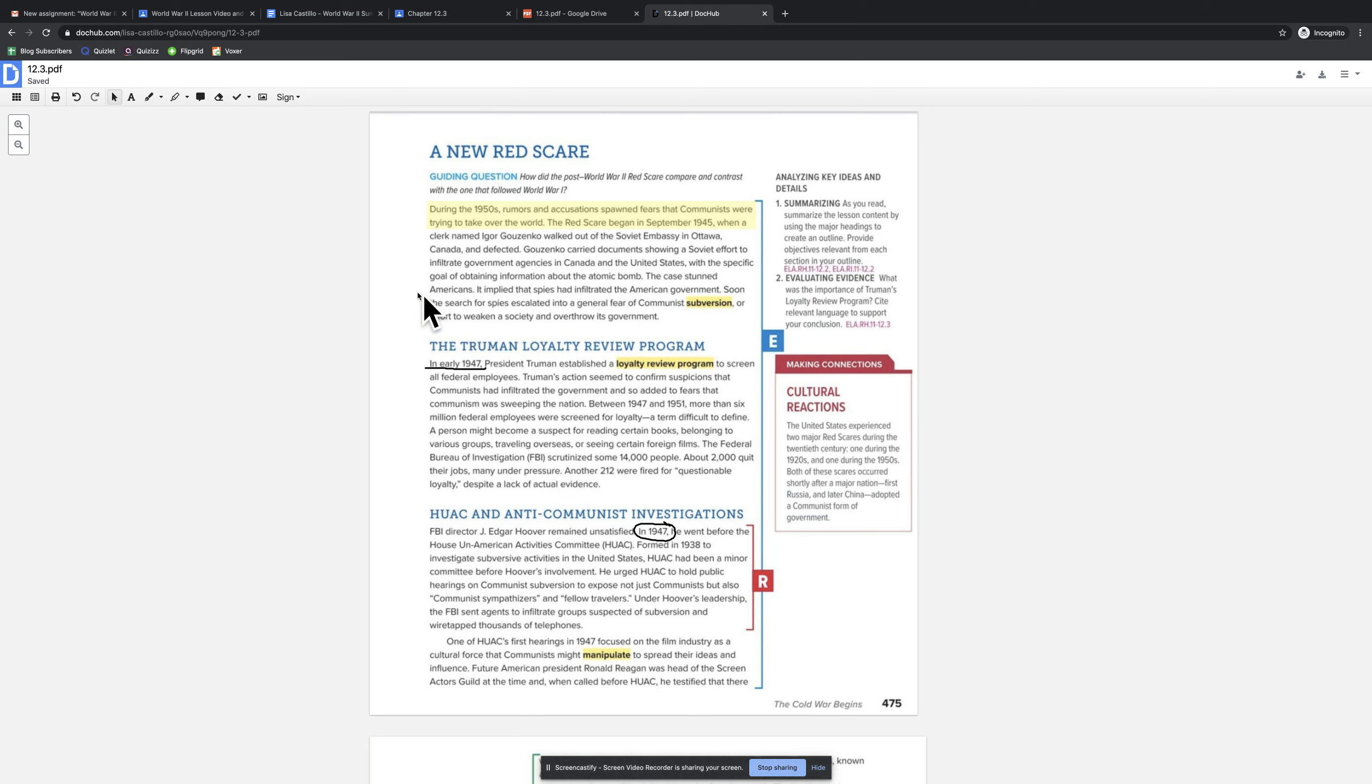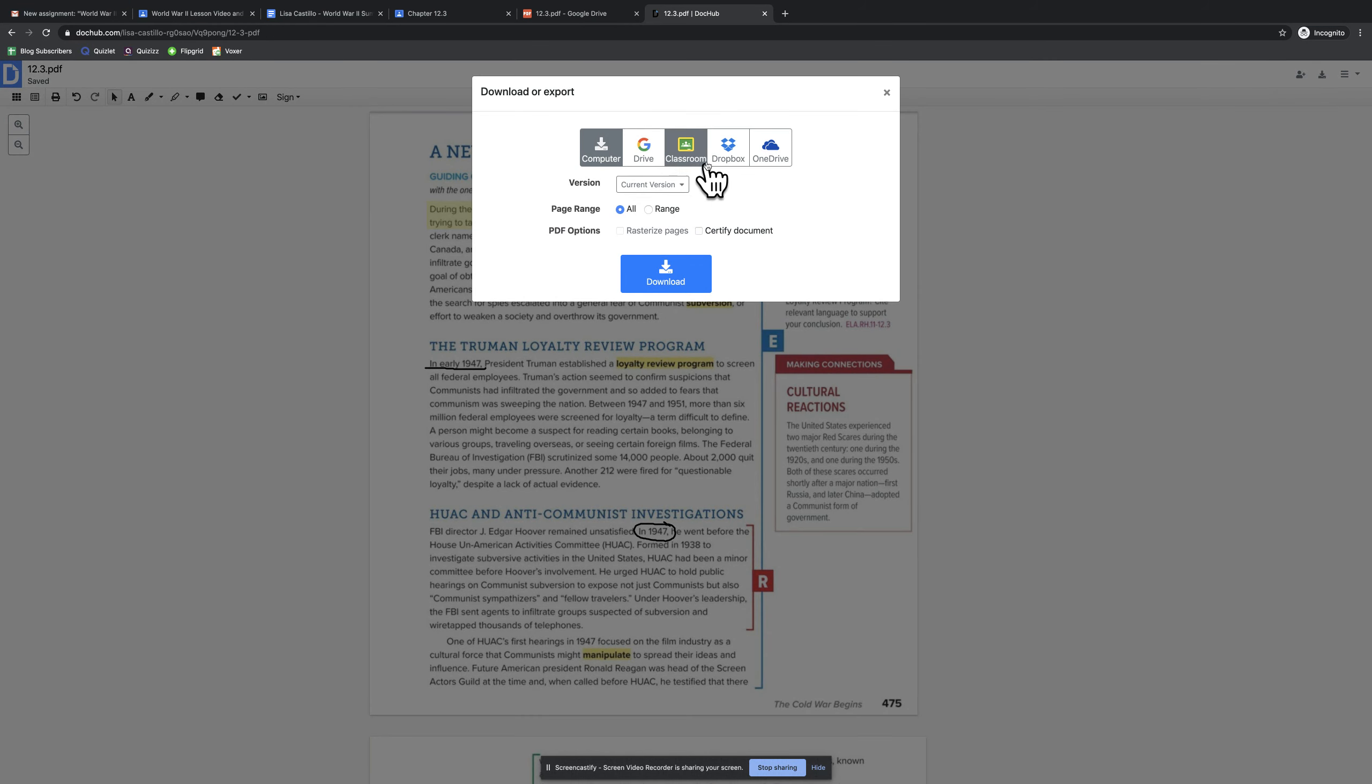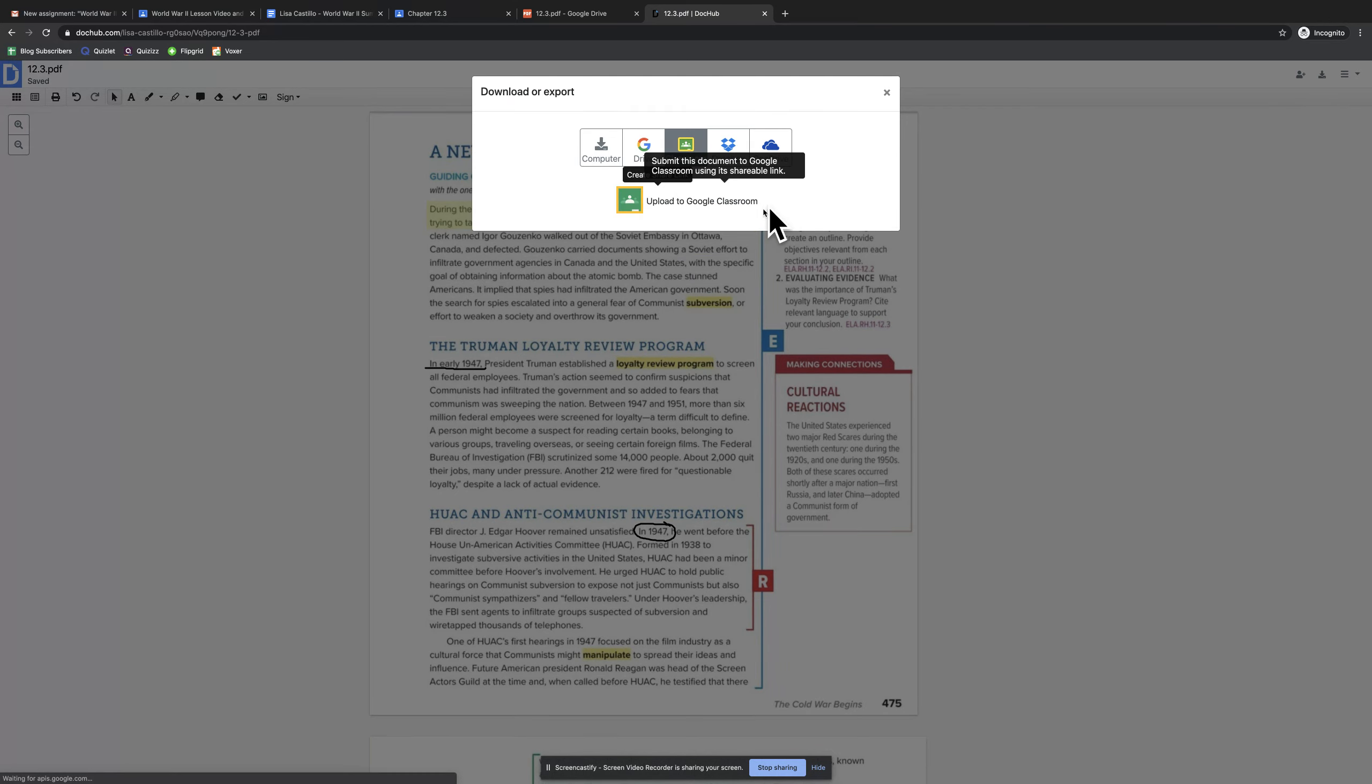Go back to my pointer tool. And we'll assume that I am done with this. I've done my work as a student. I'm going to go up to the download button here, click on Classroom, create a share link, click the Classroom button.